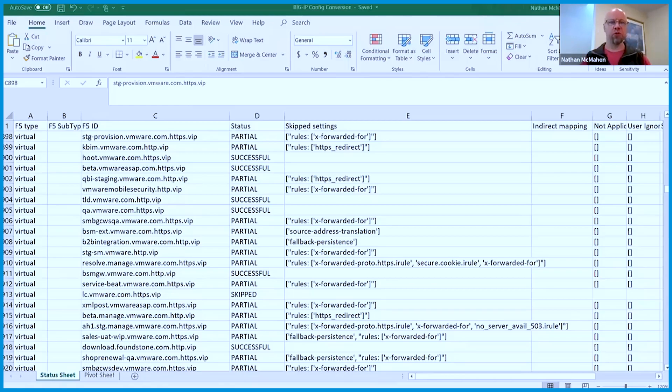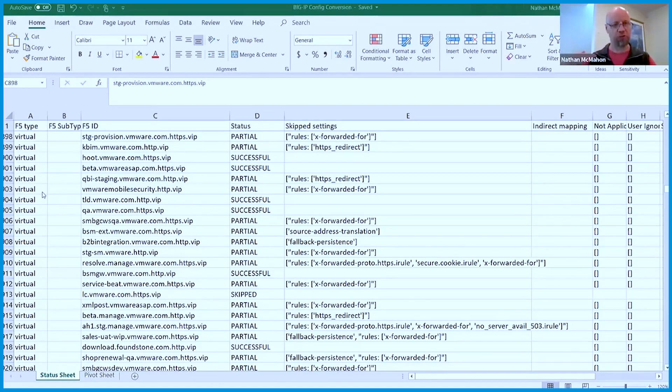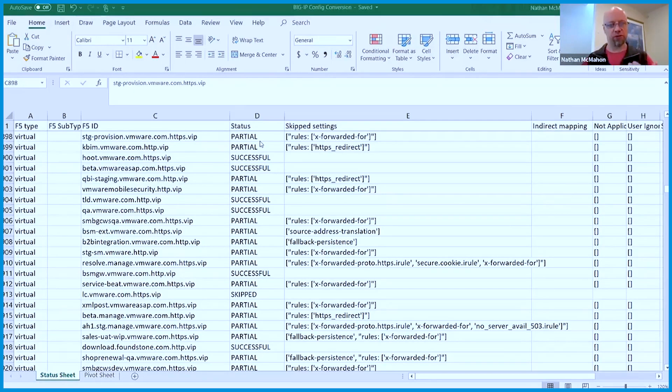A couple of things it does is that when you run through and do this, it outputs a couple of different files. The first is the AVI config itself, which is that JSON. It also outputs a CSV or Excel file. What it's doing is saying: when I did this conversion, here's all the objects I found, here's all the objects I converted. Some virtual services successfully converted, some partially converted, and it gives a reason as to why it wasn't able to convert others.